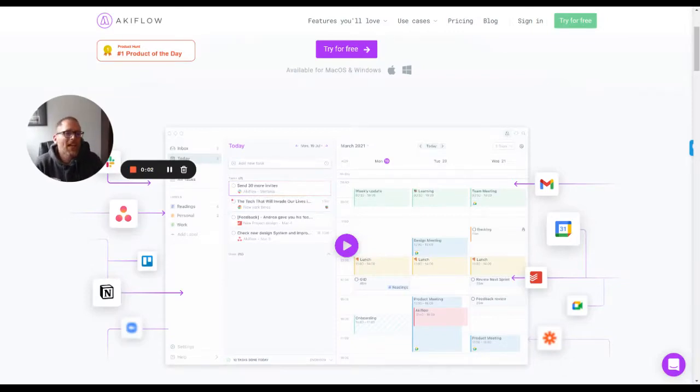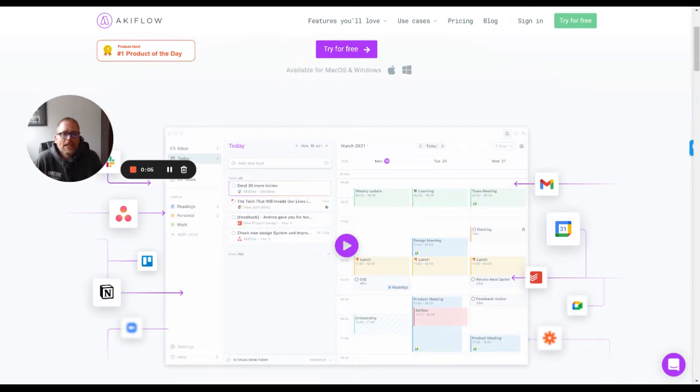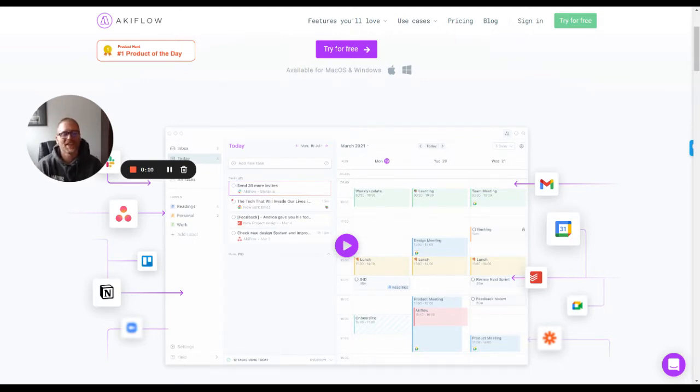Hey, it's Adam with the Productivity Academy, and today I just wanted to talk quickly about AccuFlow. I'm not sure if I'm pronouncing it okay, but I want to talk about the tool and focus on that.